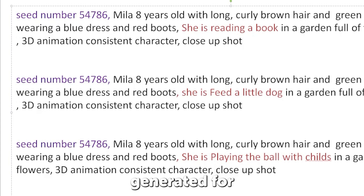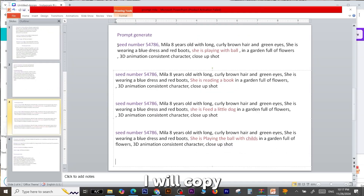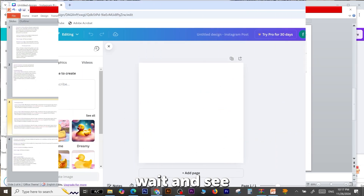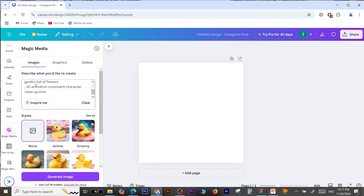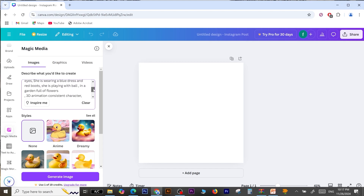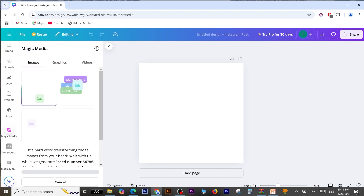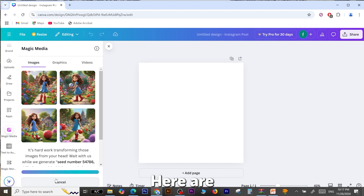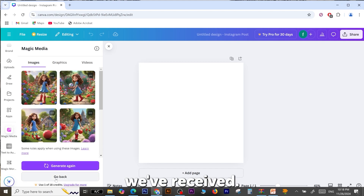This is the prompt generated for this example. I will copy this prompt and insert it into Magic Media. We will wait and see the results. Here are the initial results we've received.